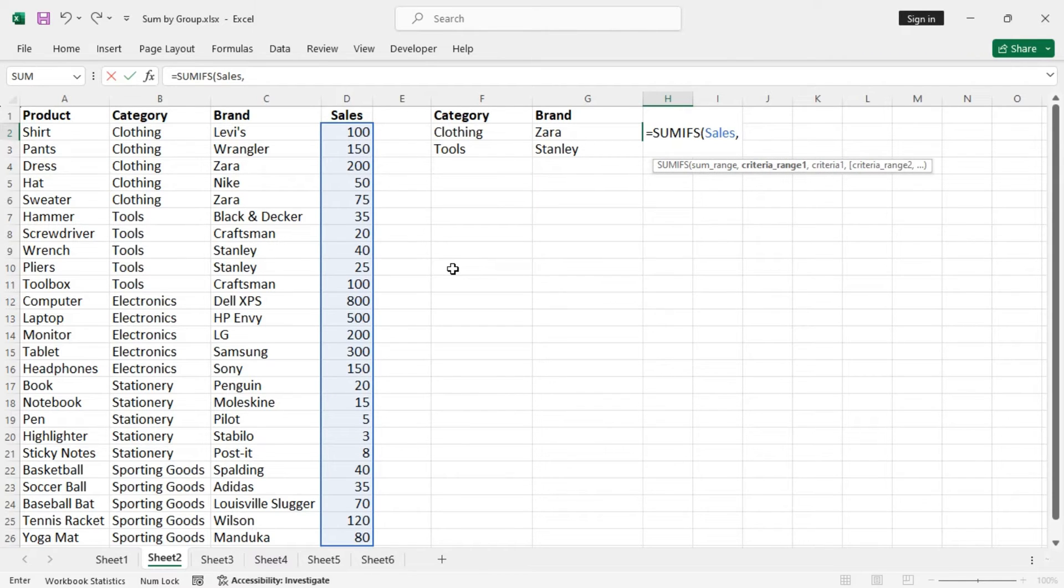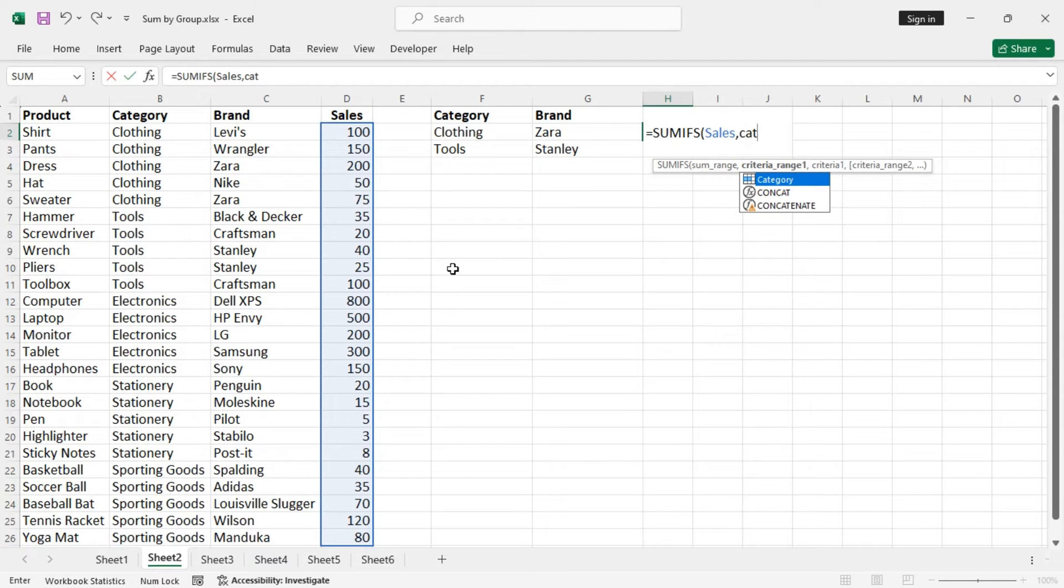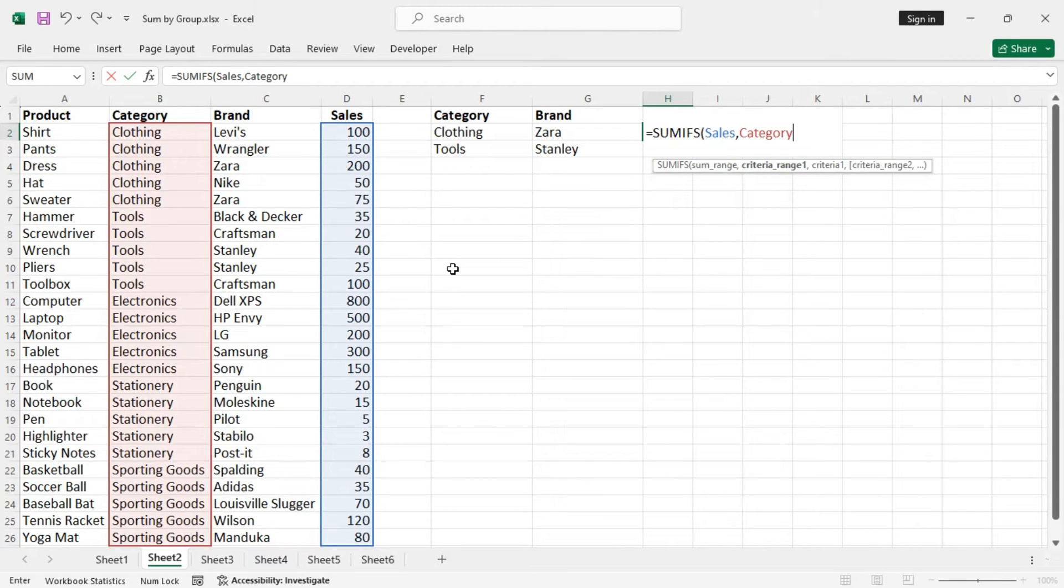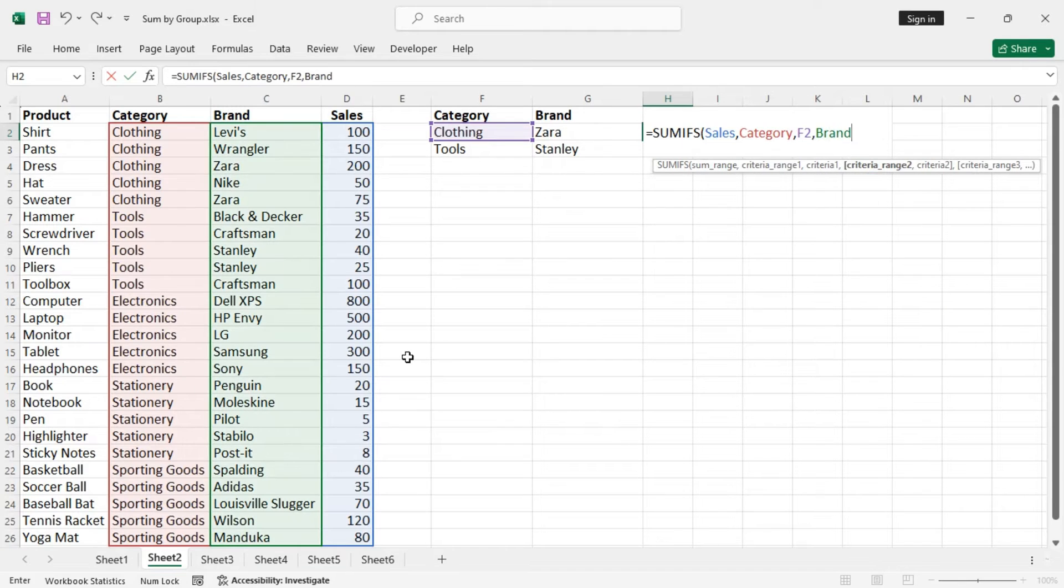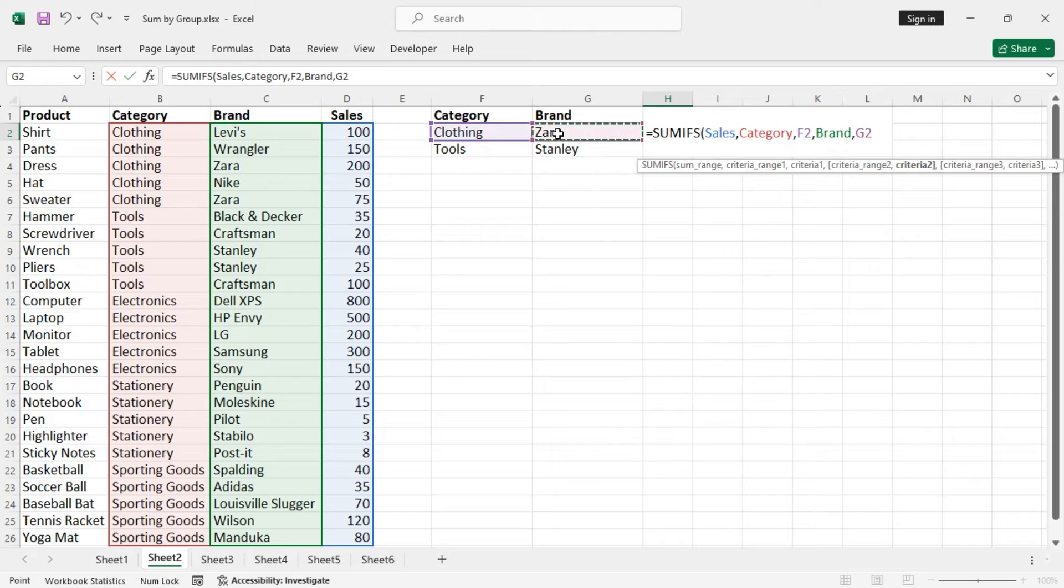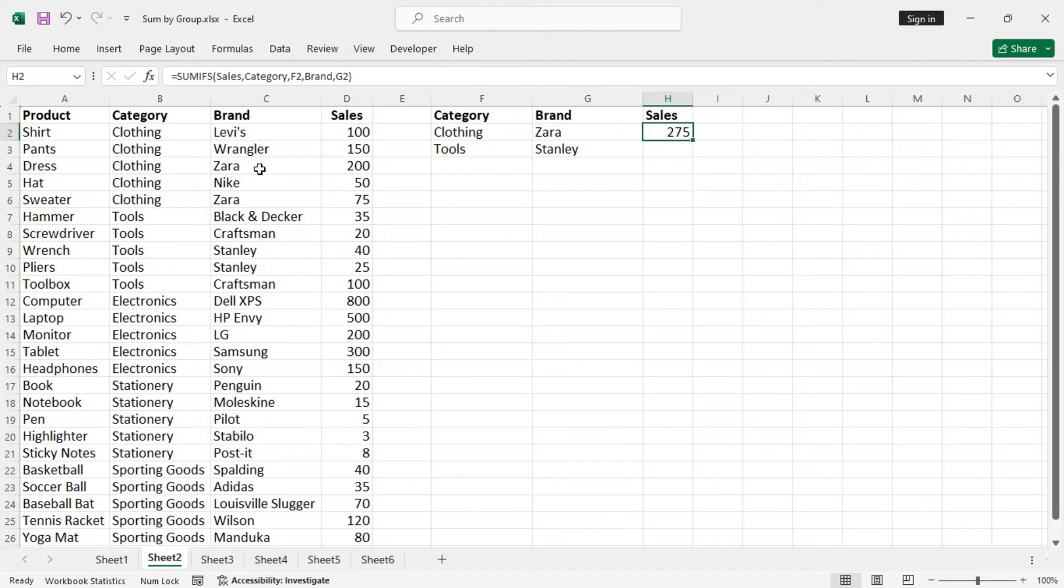Criteria range one is category, so category, and criteria is clothing. Criteria range two is brand, so brand, and criteria two is brand. Press enter and we get 275. That means clothing Zara 200 and Zara 75 equals 275.